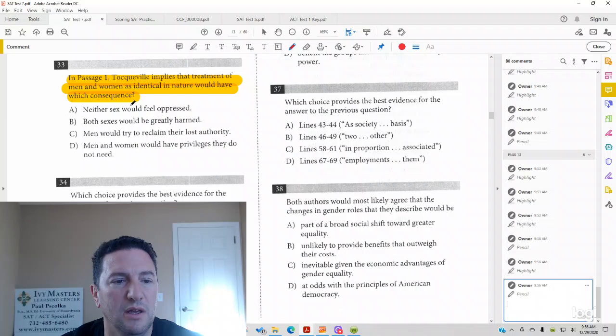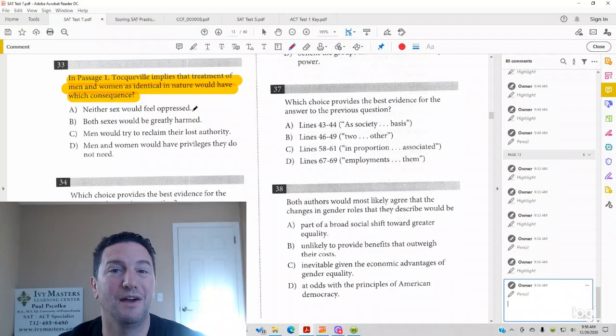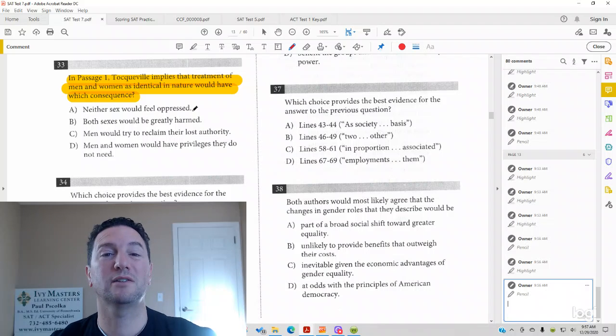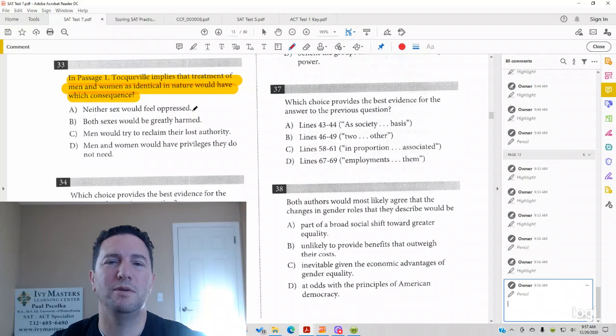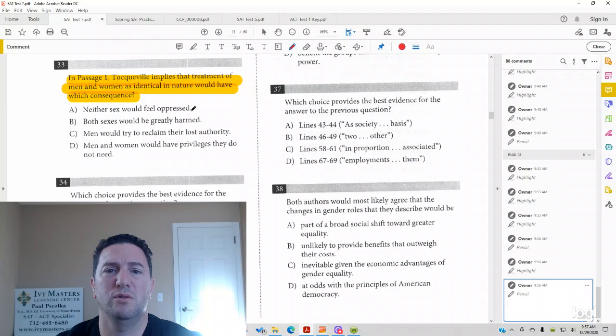33. Neither sex would feel oppressed. Now, that's an attractive wrong answer. Why? Because most students in their 20-20 mind, they're like, yeah, treat men and women equally. No one's going to be oppressed. No one's going to have fewer rights.